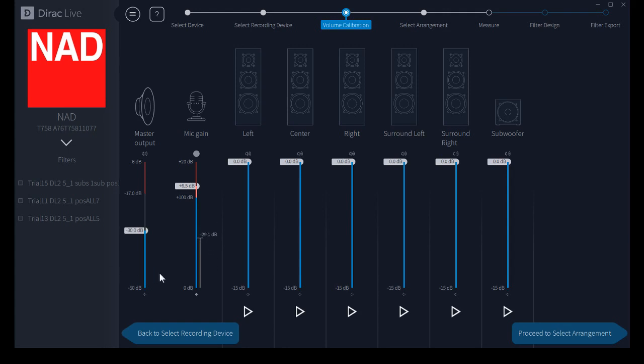Now one thing you'll notice here, we can see the microphone level as it's being displayed here.